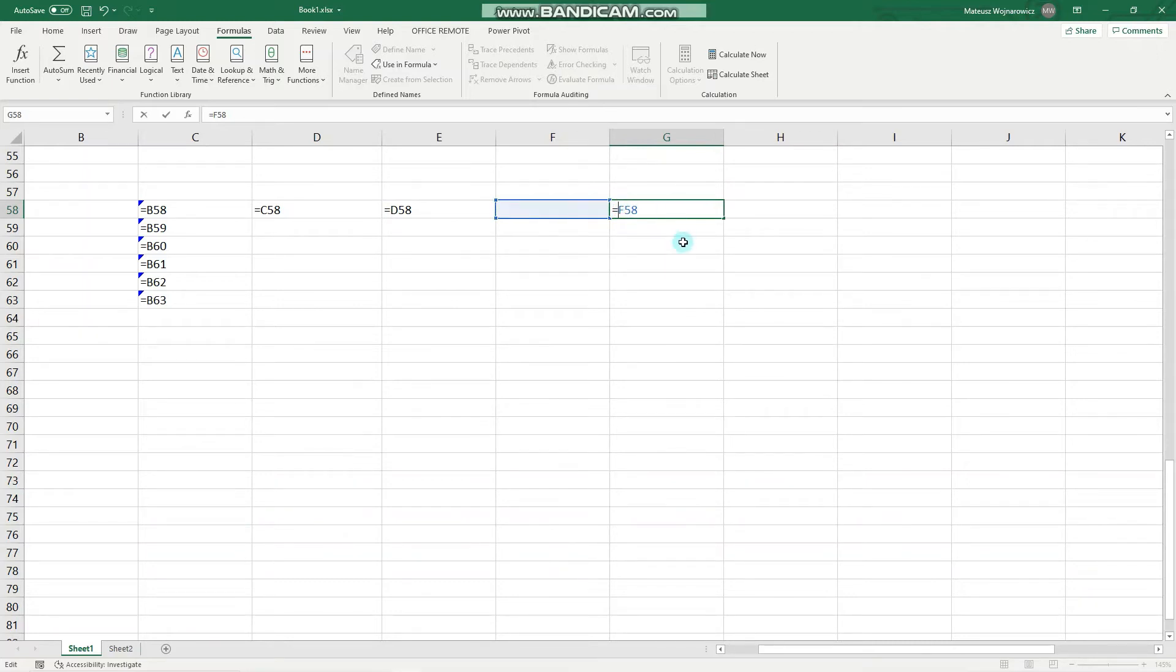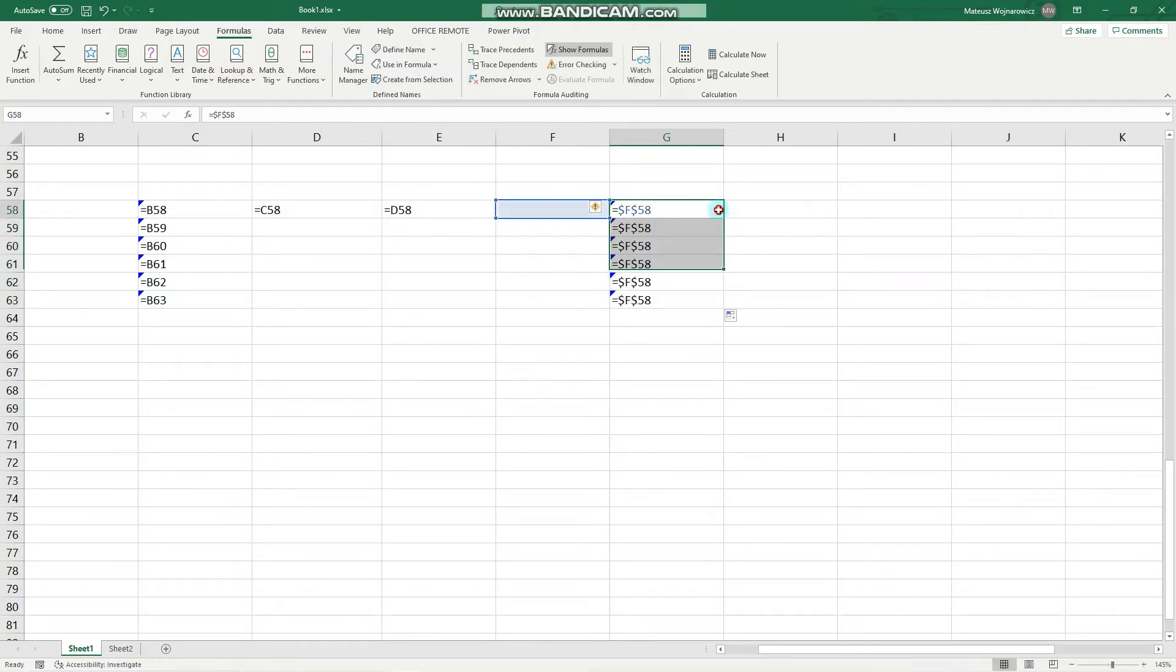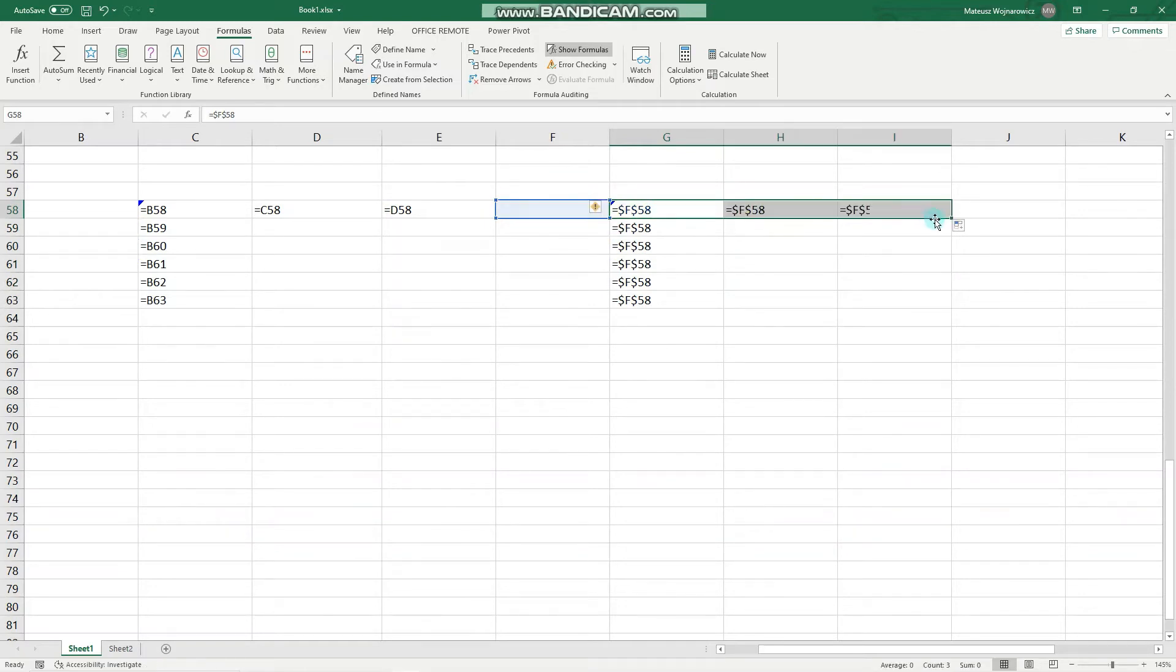This is an absolute reference, and let's check out its behavior. As you can see, it doesn't change at all, which is useful in some calculations which we will show later.